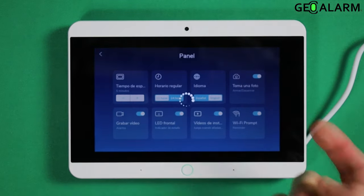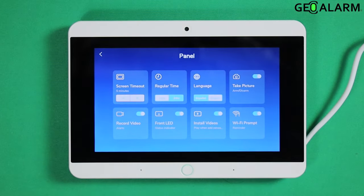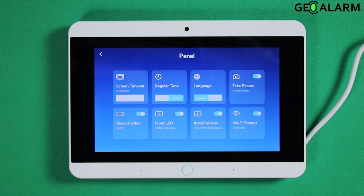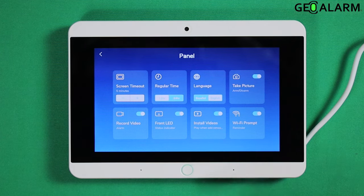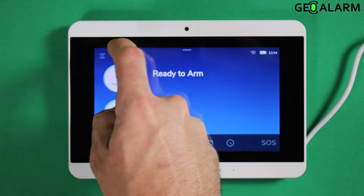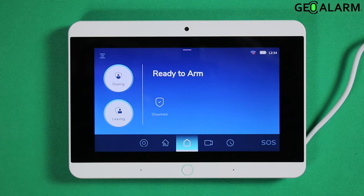I'm going to go back to English because I don't read Spanish that well, but you can flip the language there. It's very, very easy to do on the GeoAlarm control panel. So you hit the back arrow to exit out of programming, and that is how you do it.